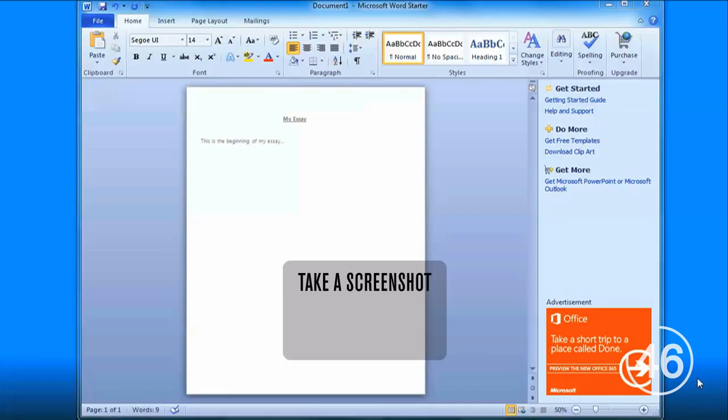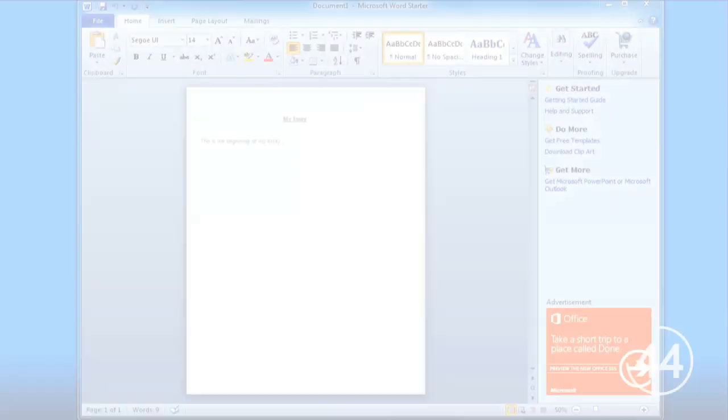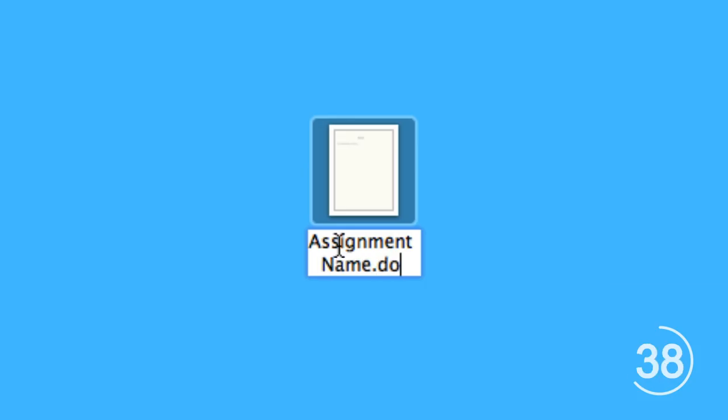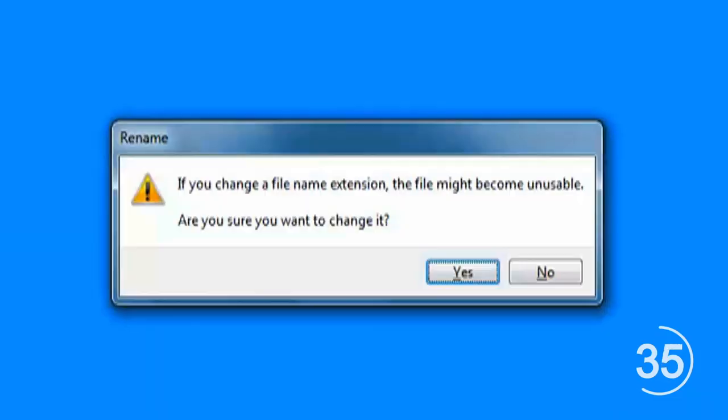Take a JPEG photo of a Word document that's either blank or has a title and a few sentences from your presentation. Name it something to do with the assignment and change the extension from .jpeg to .doc. Now your computer may prompt and say you're corrupting a file — just say OK.